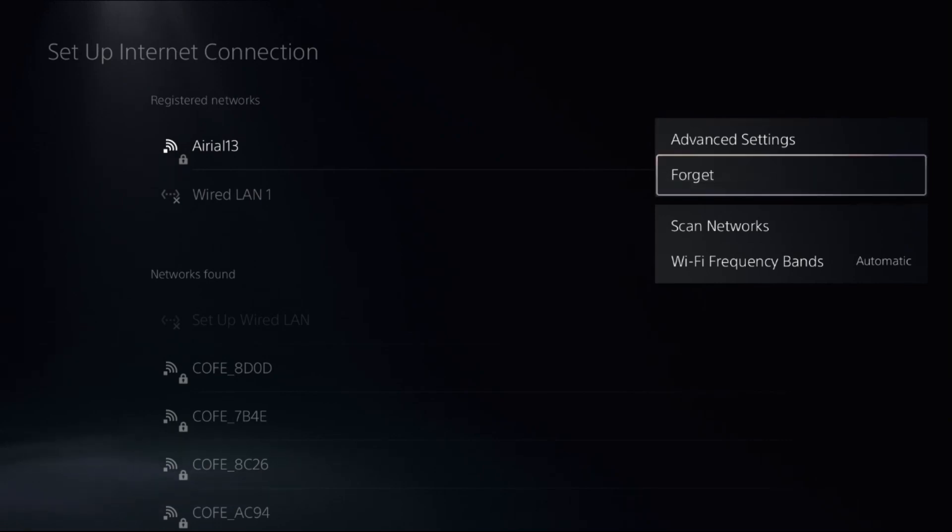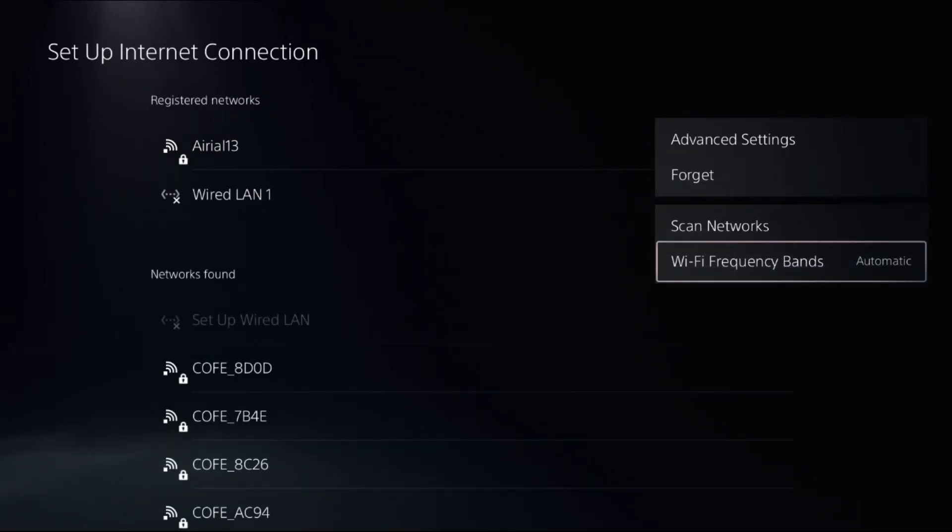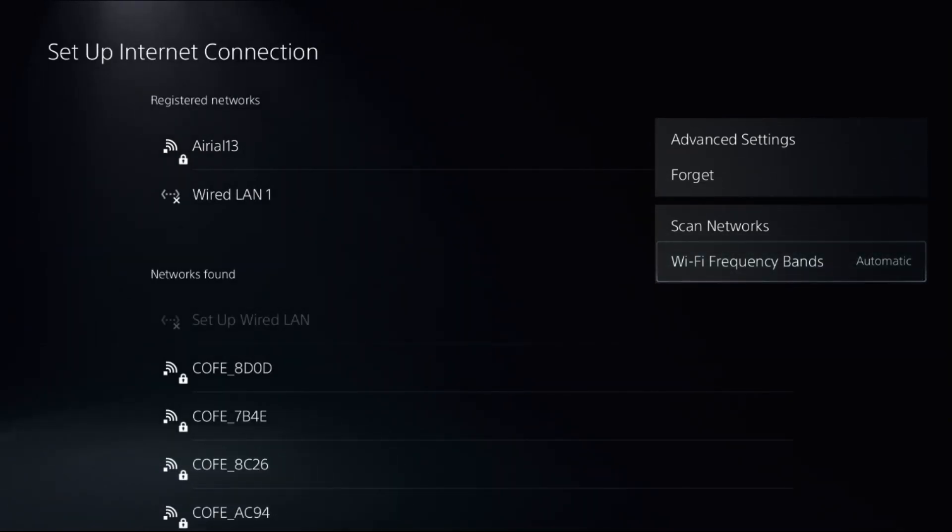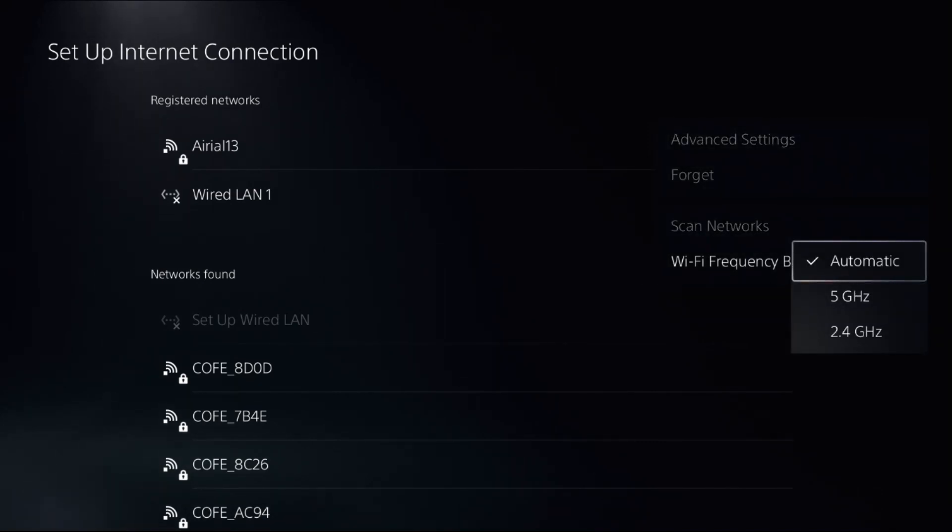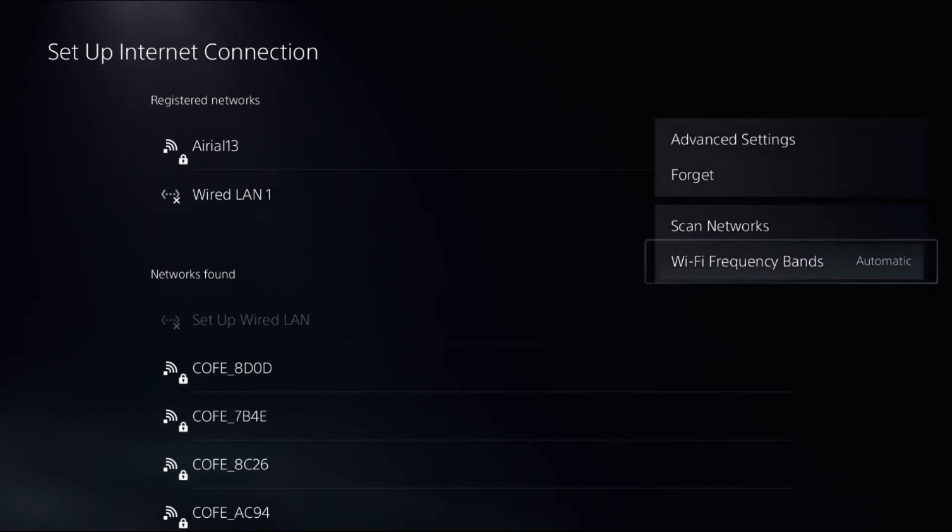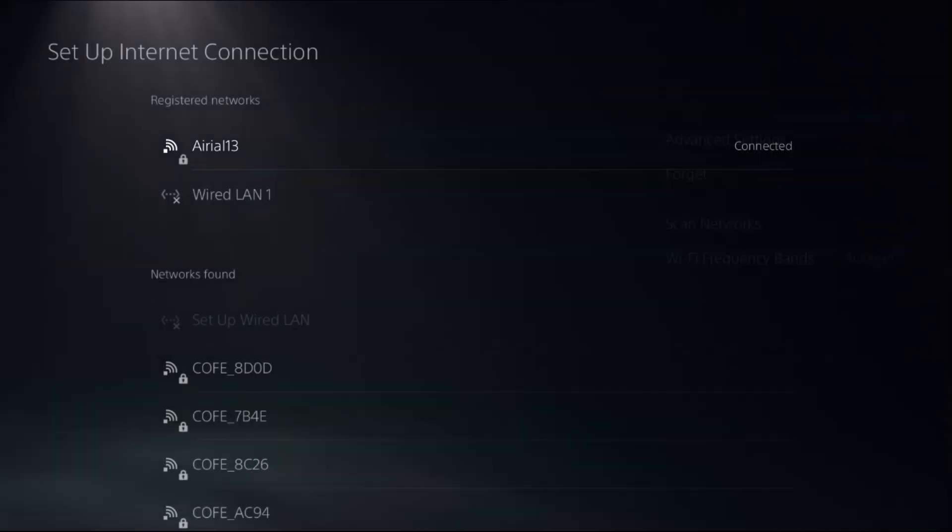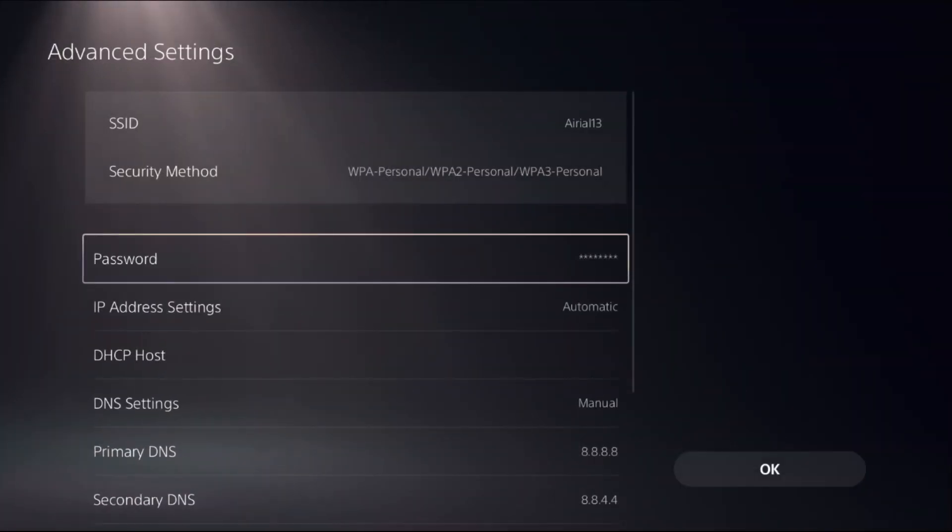Settings, Wi-Fi Frequency Bands. From Frequency Bands, change to Automatic, and then select Advanced Settings.